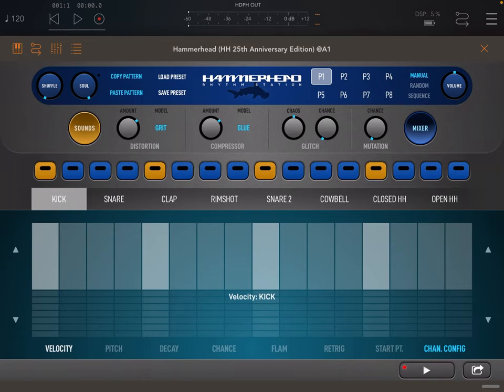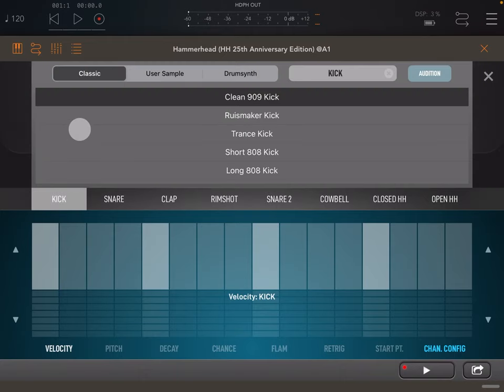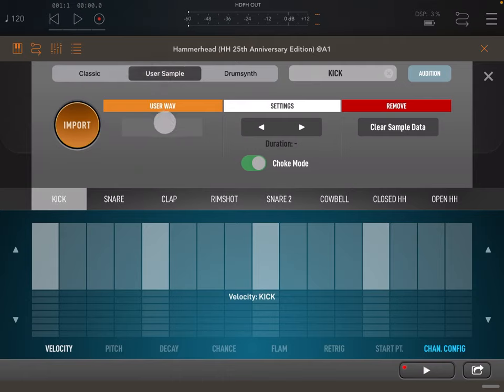In the user samples area you will notice that the duration and choke are both now retained after you load a new sample.